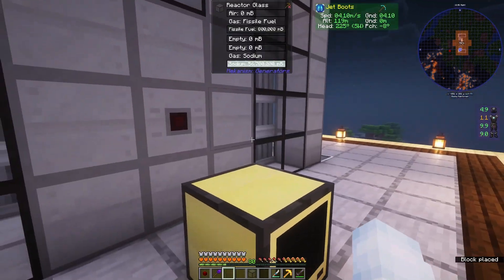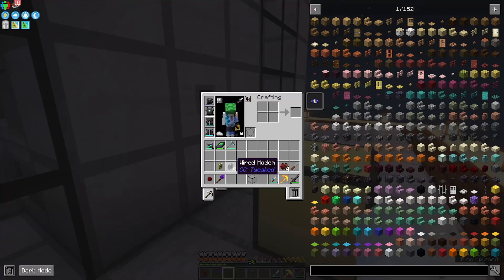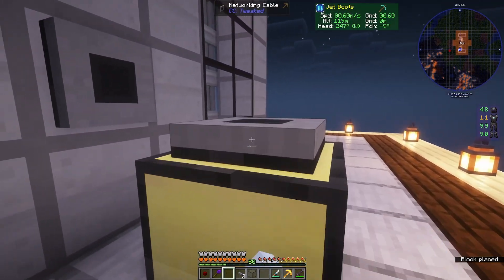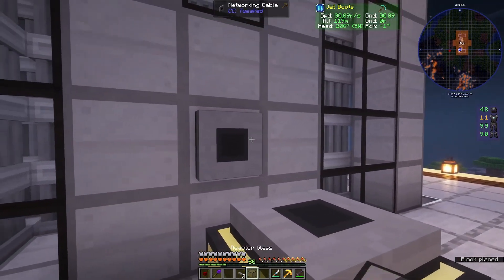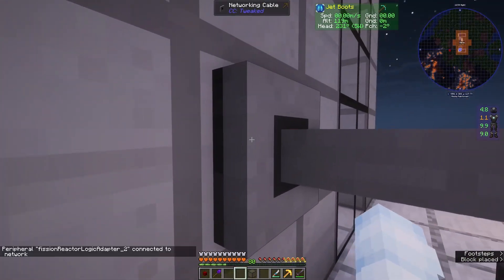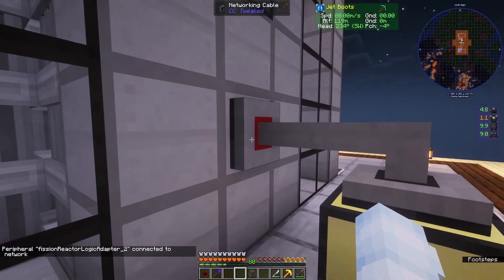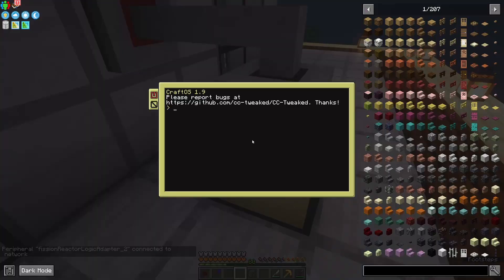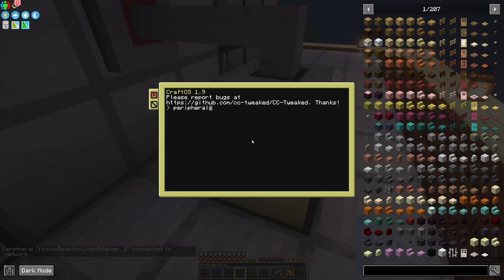Put that there. You want a wired modem and some networking cable. Connect it, and make sure to right-click the modem that's touching the reactor, otherwise it's not going to be able to see it. You can double-check by running peripherals — you'll see Fission Reactor Logic Adapter 2.